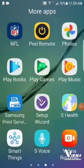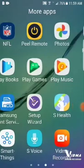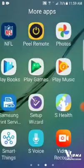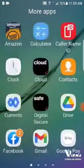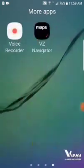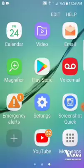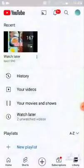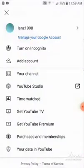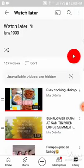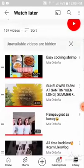Hey guys, our tutorial for today is how to remove videos from your Watch Later — not one by one. I'm looking for my YouTube app here. Okay, this is my account. As you can see, I have 167 videos in my Watch Later, so it's a lot if you delete them one by one.